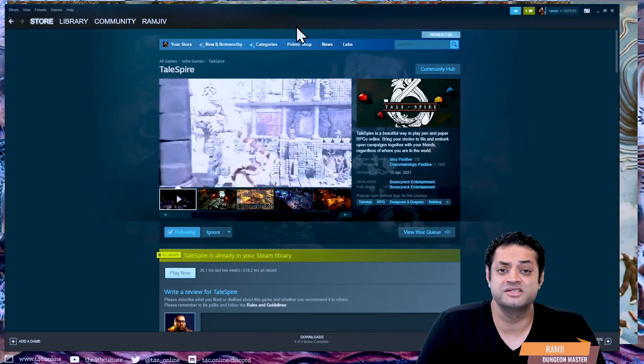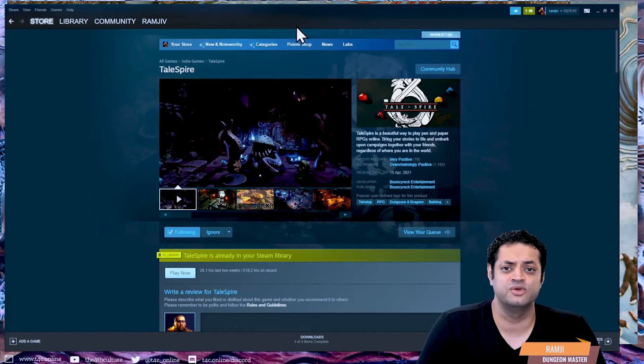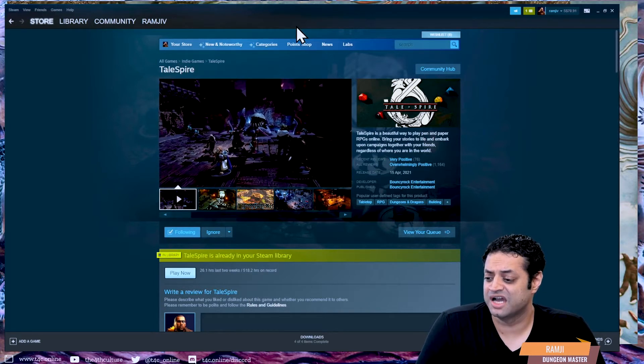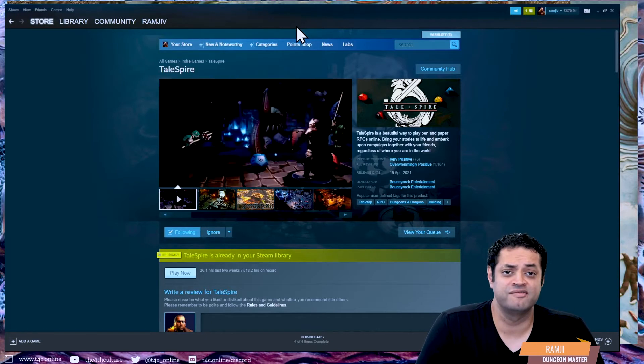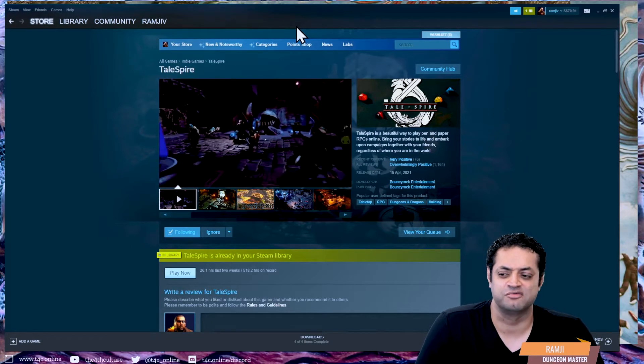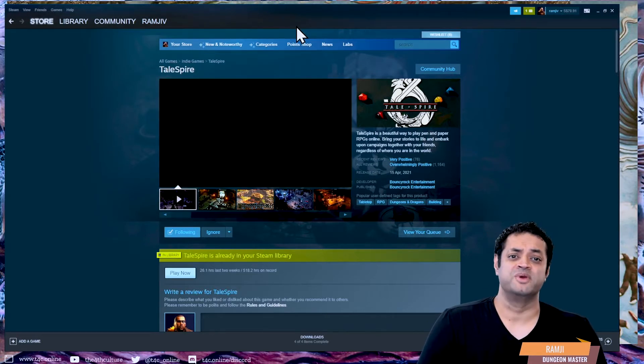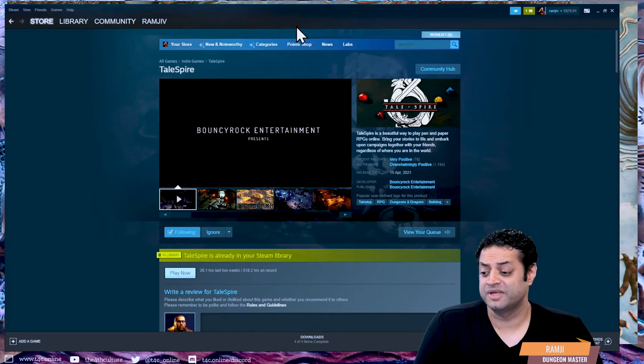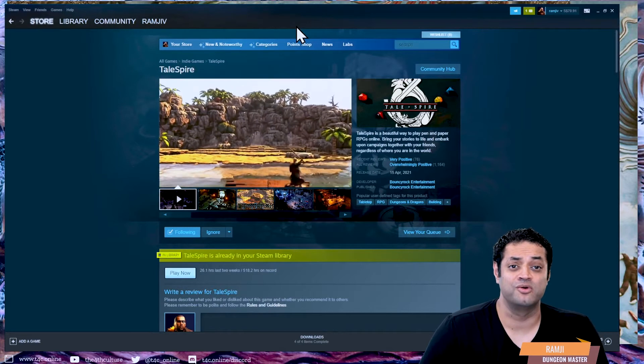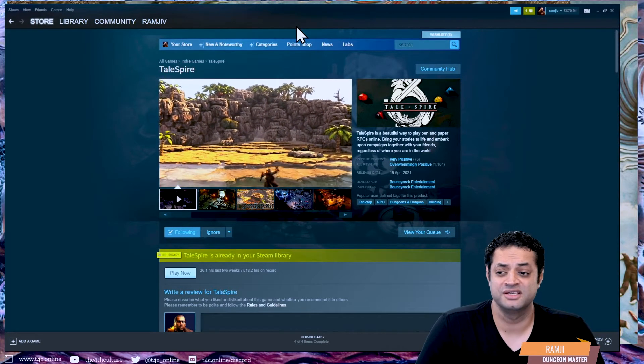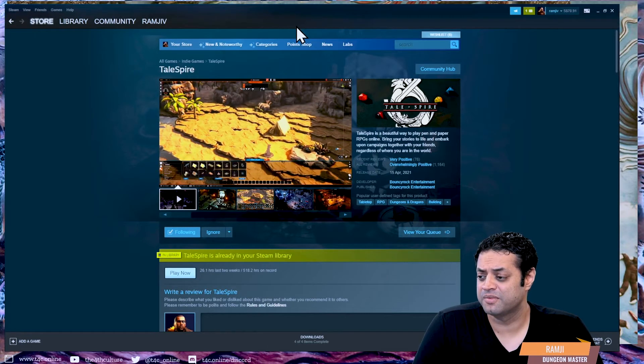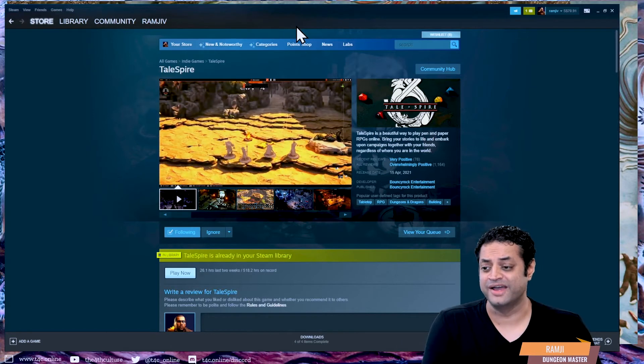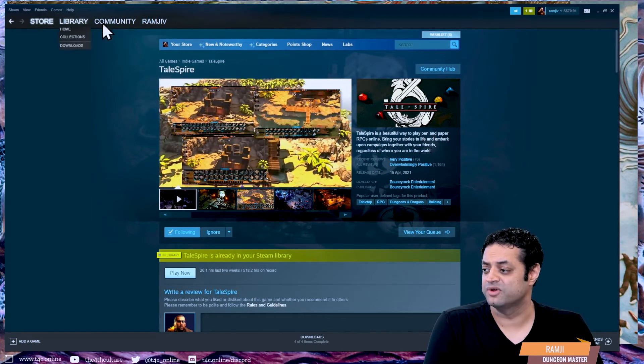The first thing I'm going to show you is TaleSpire itself. You can see it here, this is the TaleSpire Steam window. This is where you will buy things and do all your good stuff. As you can see, I have a really rather large amount of hours in TaleSpire, 520 or so, though many of those are because I've left it running overnight. The feedback for TaleSpire is overwhelmingly positive. My own feedback is positive. I run all of the Fourth Culture games using TaleSpire these days.